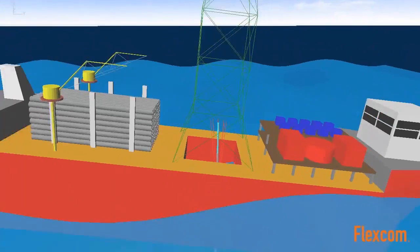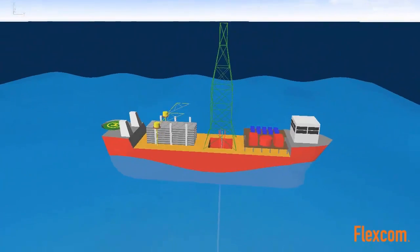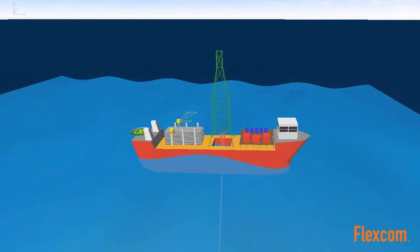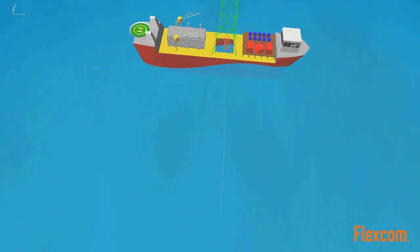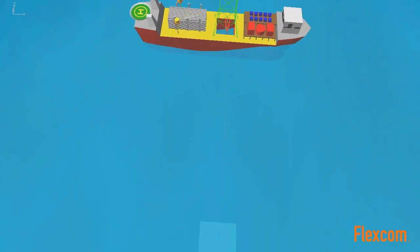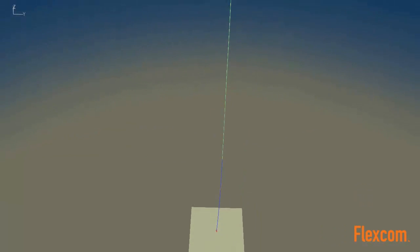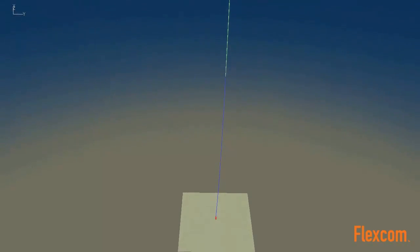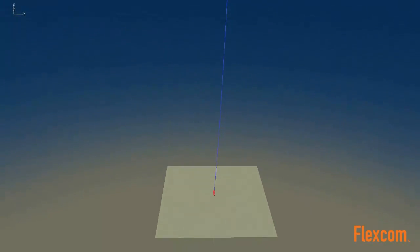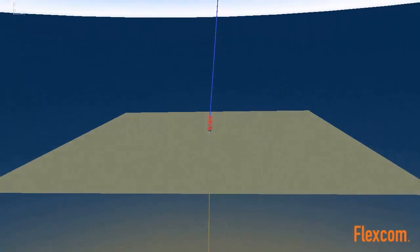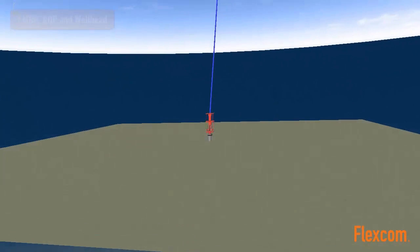This model simulates an emergency disconnect scenario following failure of the dynamic positioning system on the drillship. In such situations, the riser is quickly disconnected from the wellhead to prevent any potential damage.